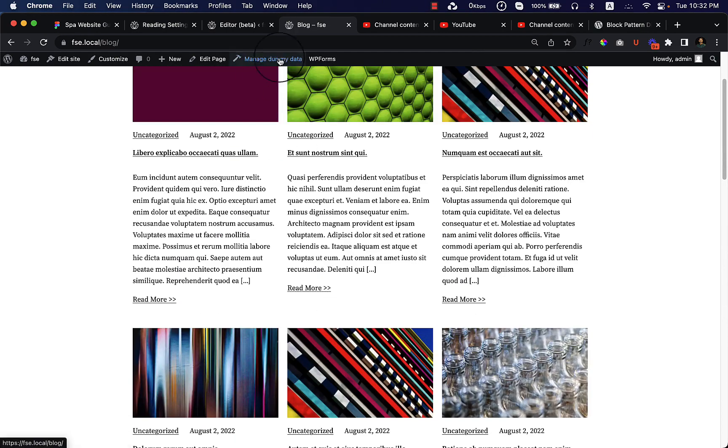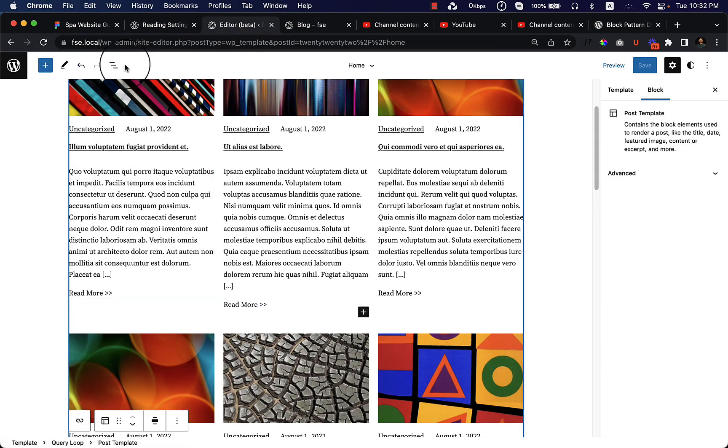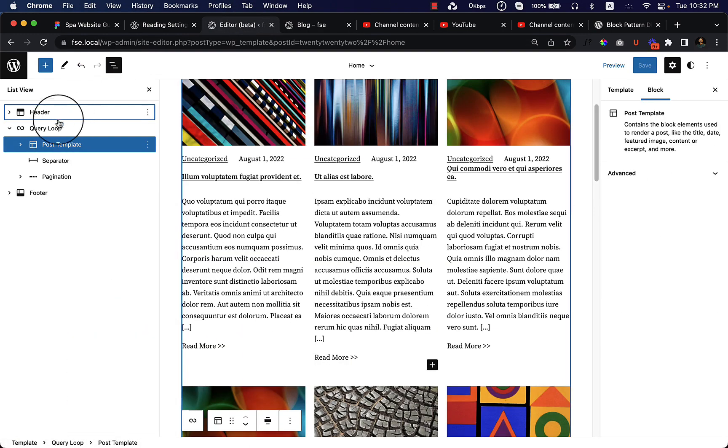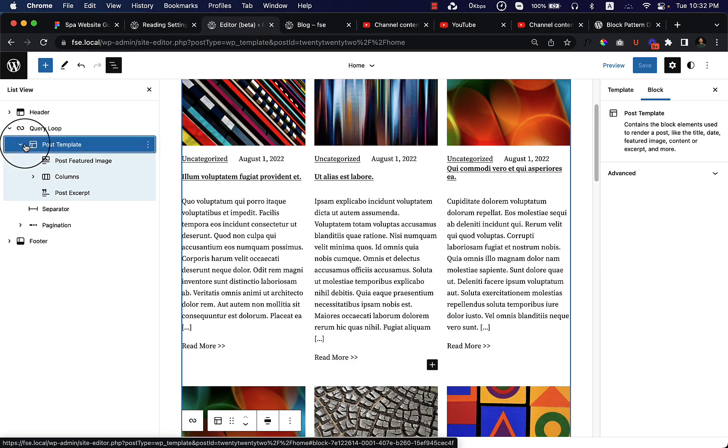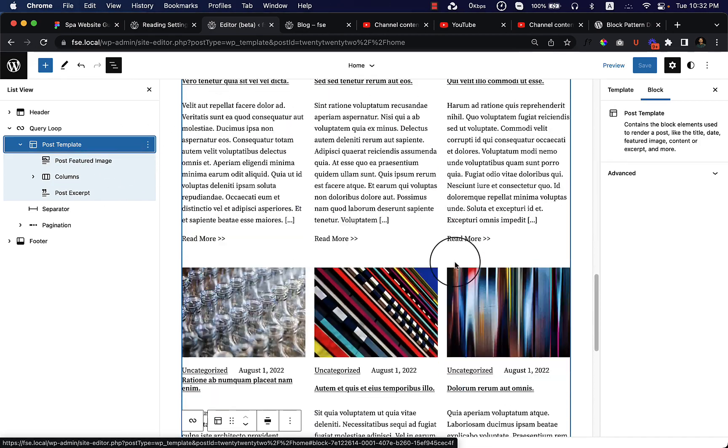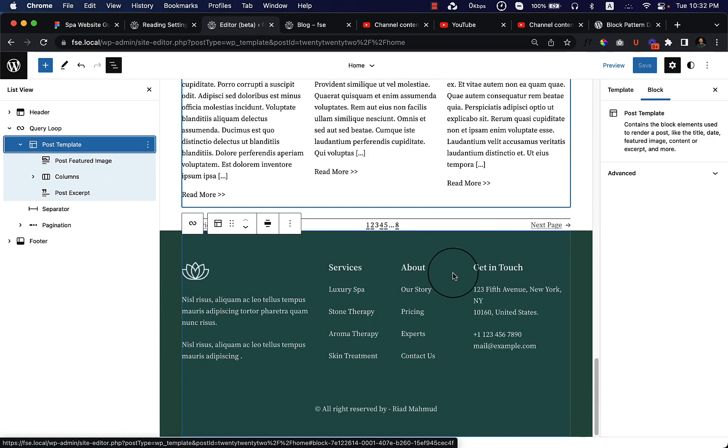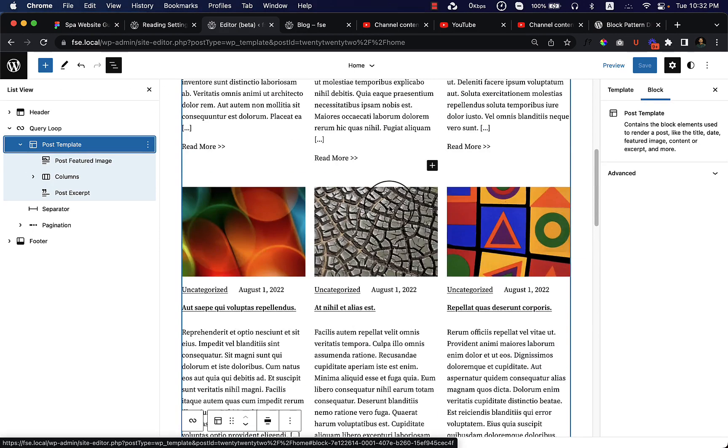I really like these features because you have the full opportunity to change and create whatever you want. I'm just using here a random template. You can add anything inside the query loop. Instead of using post template, you can choose to create your own custom template. You can add your own custom style here. It's very useful.